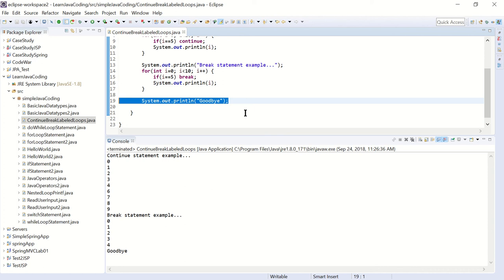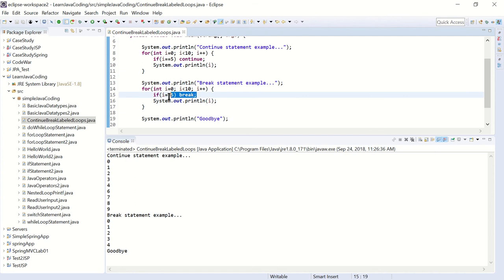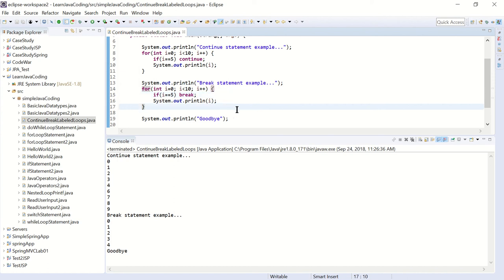That's how the continue statement works and that's how the break statement works inside of the for loop. You can use this inside a for loop, a while loop, or any other loop. The break statement in the loop is very similar to the switch statement, because in the switch statement when you hit break it also exits out and does the statement that follows.